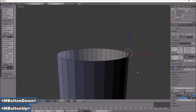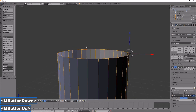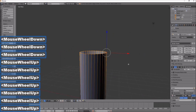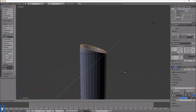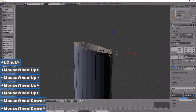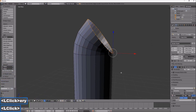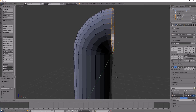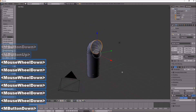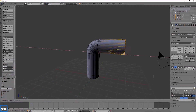Now select all the vertices. Extrude, rotate Y — there we go. Extrude, rotate Y a bit more. Extrude, rotate Y a bit more. Extrude, rotate Y up to that point about there, and it looks pretty good.